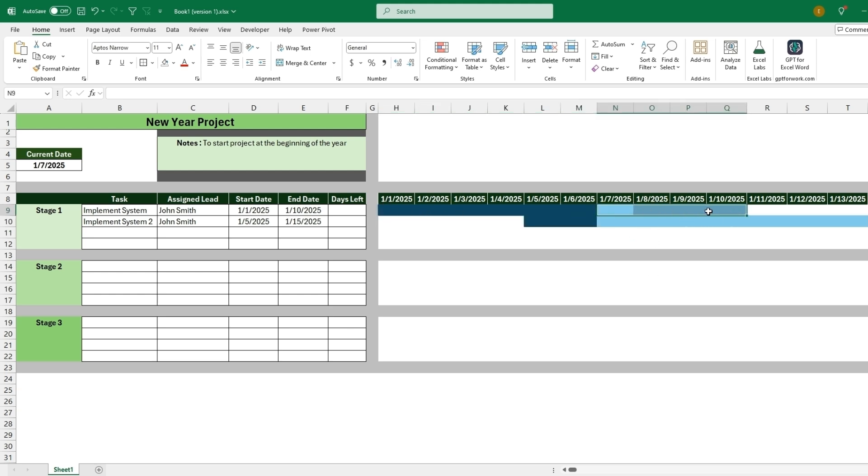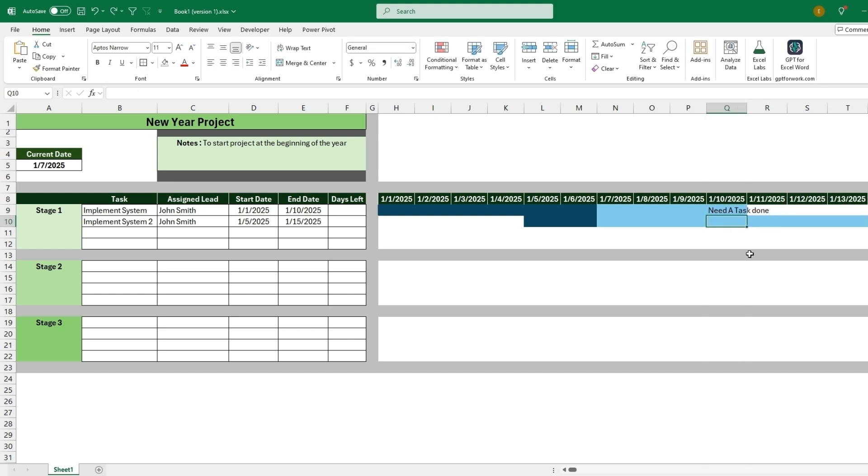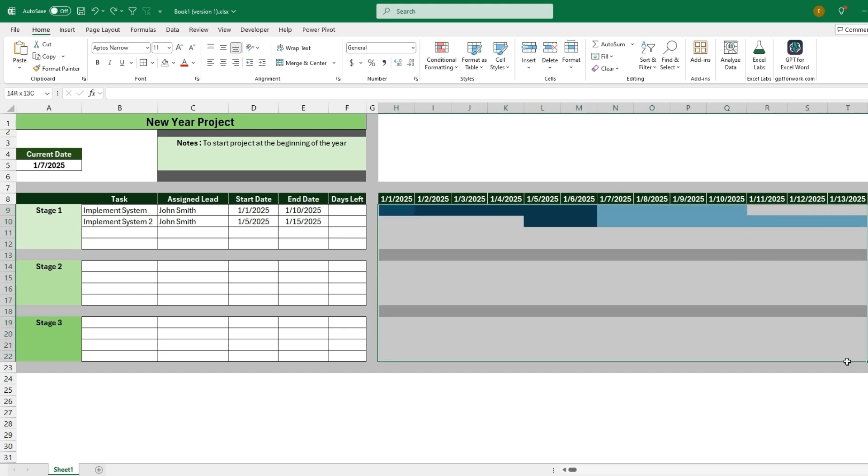We can also just add comments in these as a way to document. Need a task done. So that would be one way to just track a project is just by adding notes in the cells. And it's very useful to do this in Excel because of the ease of documentation and just adding whatever you want to each column or cell, but we can even add another layer.